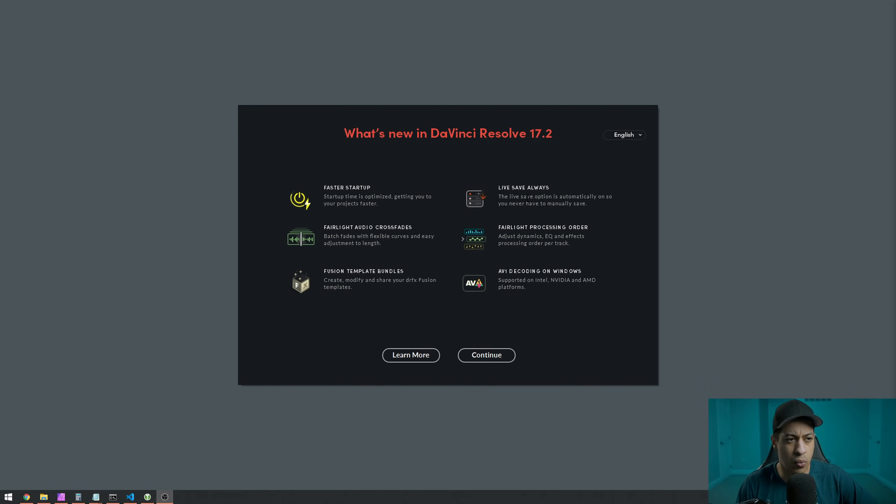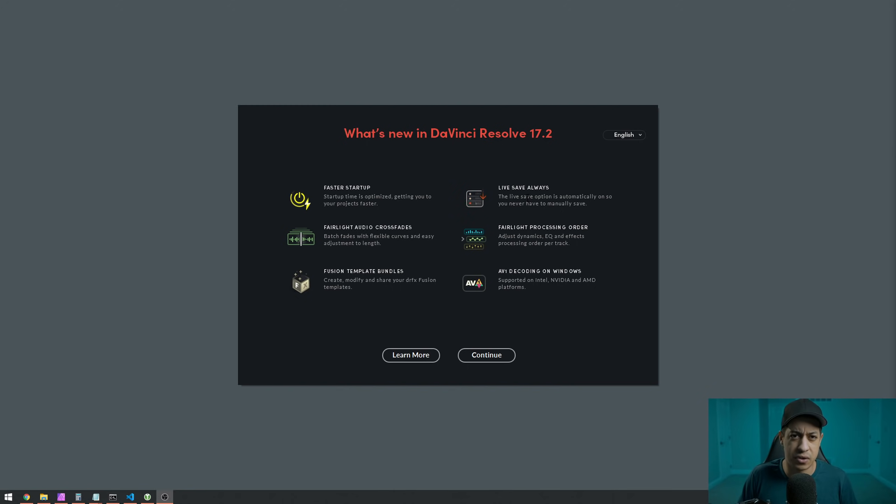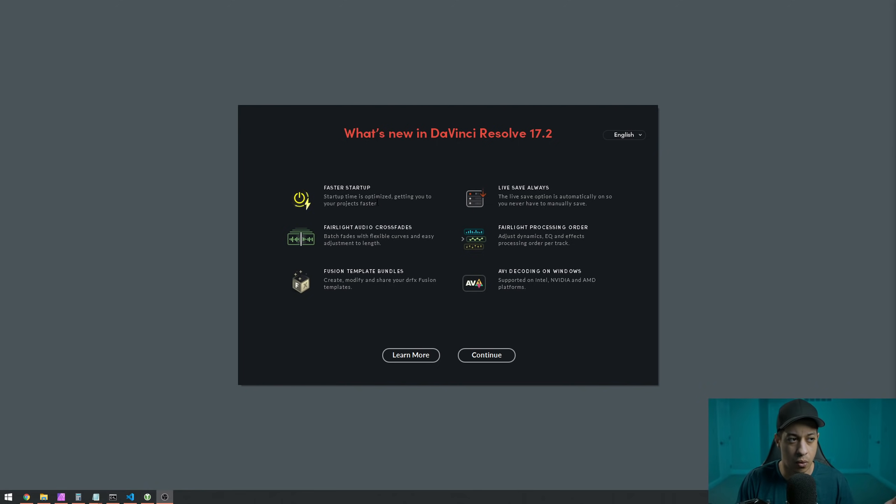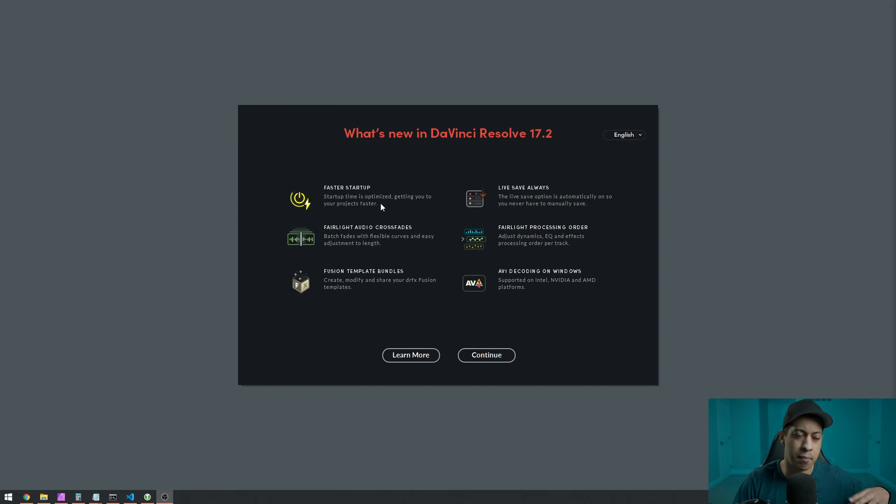It looks like they did a little bit with how Fairlight works and I'm not super versed in audio stuff, but faster startup. I don't know if this is just like a Windows and Linux thing or if Mac was also slow. Macs typically get more optimization than other platforms.